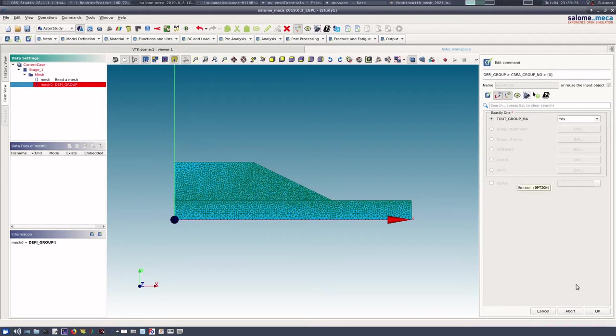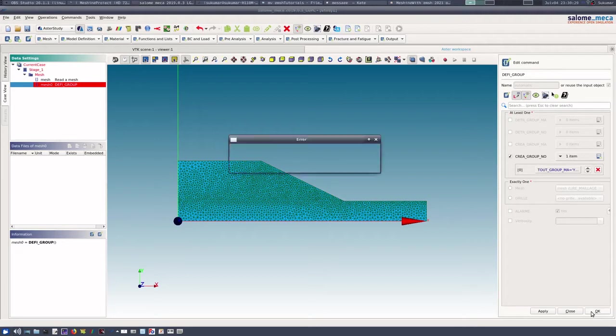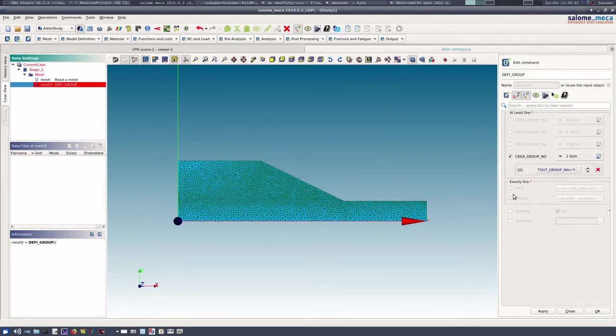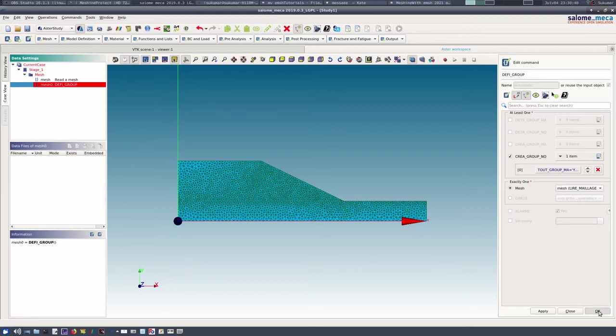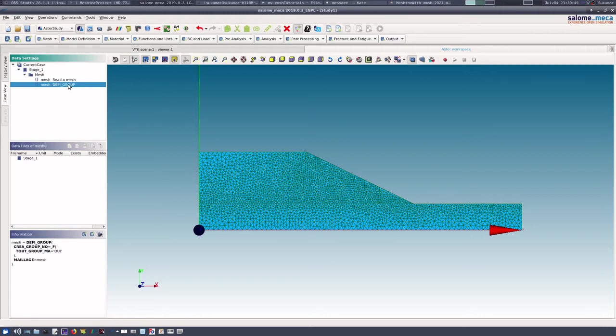That means it will create node groups for all the groups of elements. So TOUT_GROUP_MA is yes, then we say it okay. Now we have defined the node groups.